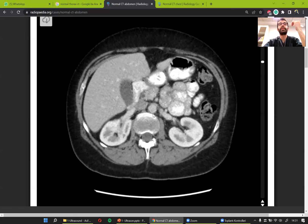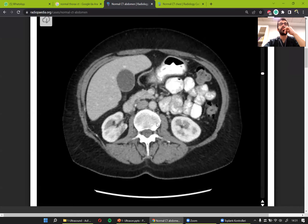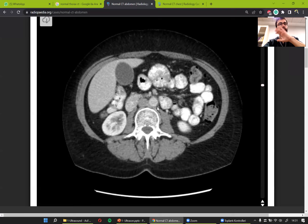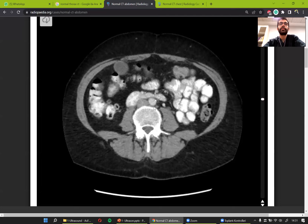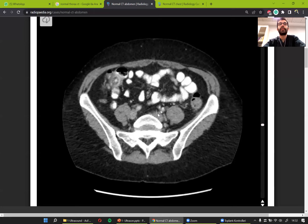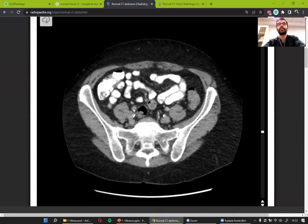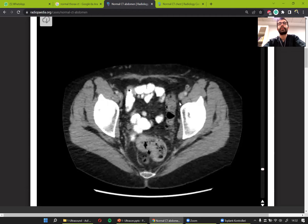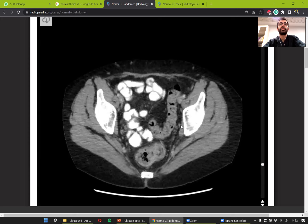Still following the aorta down to the level of the kidneys. It gives the inferior mesenteric artery somewhere around there. If I follow the aorta further down, it divides into the right and left iliac arteries. The right and left iliac arteries also each divide into external and internal iliacs. The external iliacs go down to form the femoral arteries, which supply the legs.